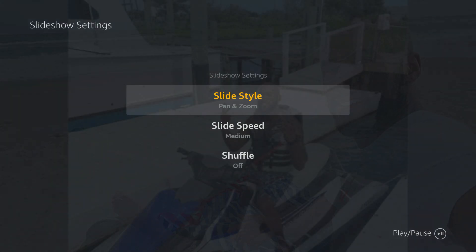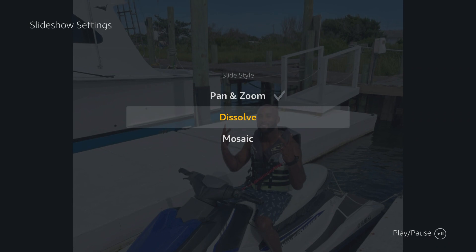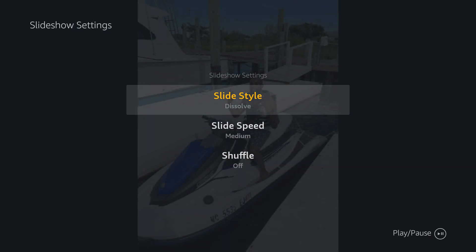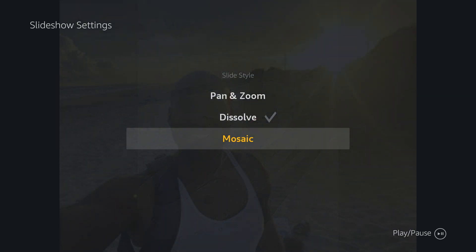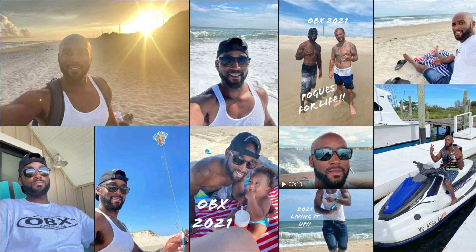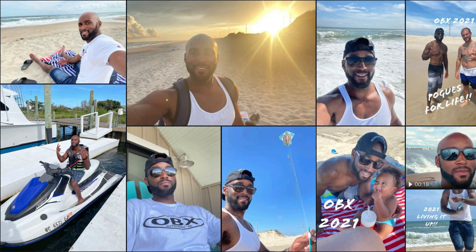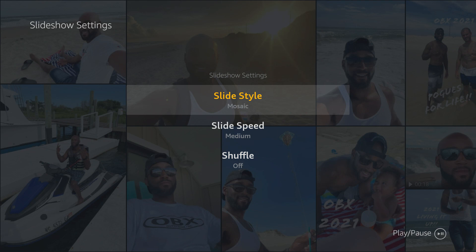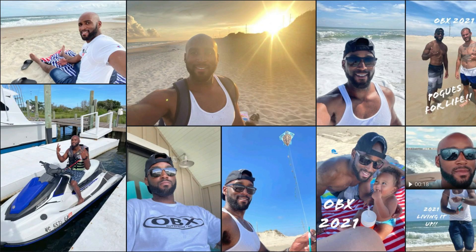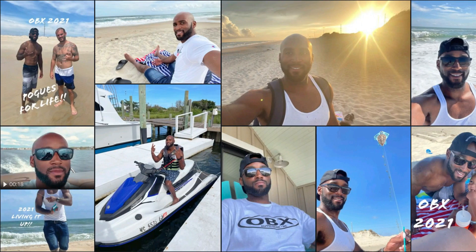Additional things you can do: on your Fire Stick remote, click on the three lines and it'll bring you to the settings. You can set the display style to pan and zoom, dissolve, or mosaic — mosaic is one of my favorites. If you set it to mosaic and click play, it will display all your pictures in a collage-type layout, cycling through them. I think that's one of the coolest features on the Amazon Fire Stick photos app.